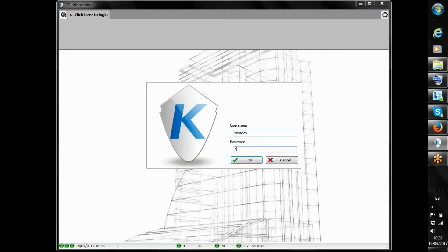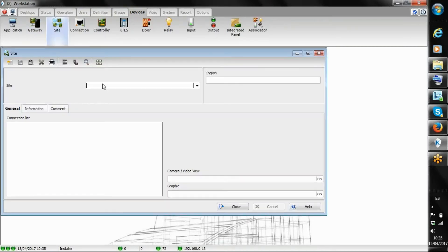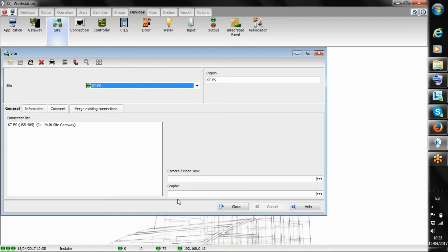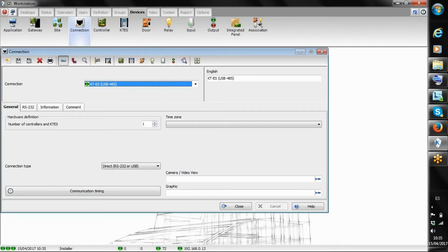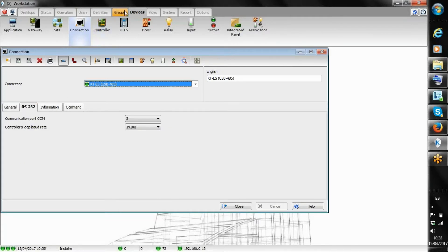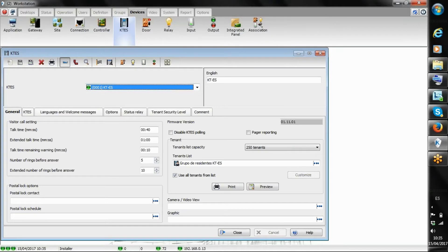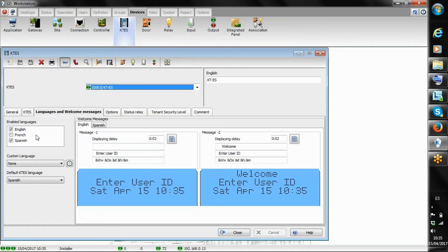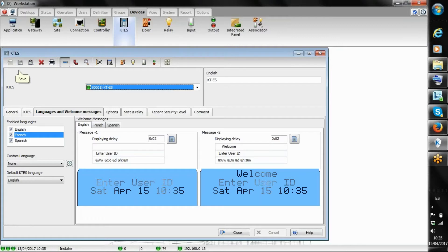We log into EntraPass. Let's take a quick look at the device configuration. I have a KTS site — of course we can name that any way we want — and I have a KTS connection. Right now my KTS is connected via USB 485, so I have the port. Under Devices > KTS I can see my KTS. I'm going to set the default language to English, and I can add multiple languages. Right now we'll have three different options: English, French, and Spanish.